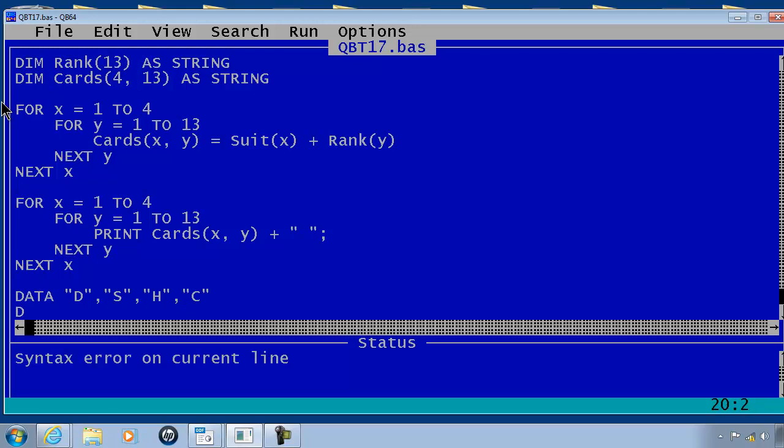In another data line I will put in the information for the rank array. In quotation, 2 comma, 3 comma, 4 comma, 5 comma. Now I will go ahead and enter in the rest of the data ending with the ace.